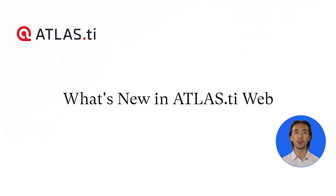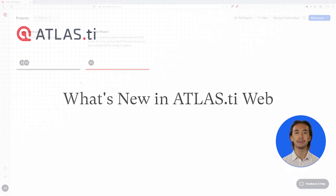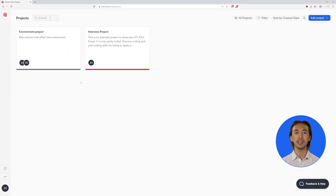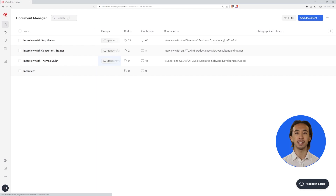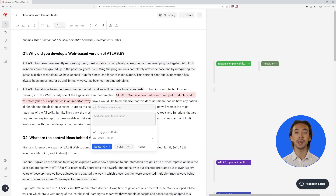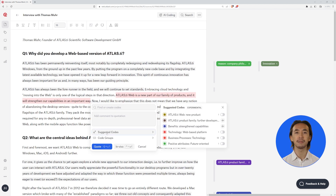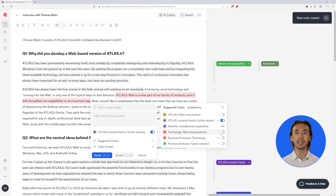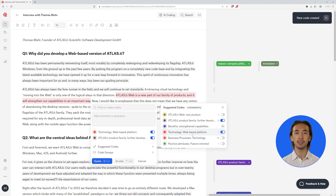Hello and welcome to a quick walkthrough highlighting the latest updates in Atlas TI Web. With AI coding, you can use suggested codes while coding your document. This lets you choose codes that best fit your selected quotation. Atlas TI Web will suggest new codes in addition to the codes already created in your project.